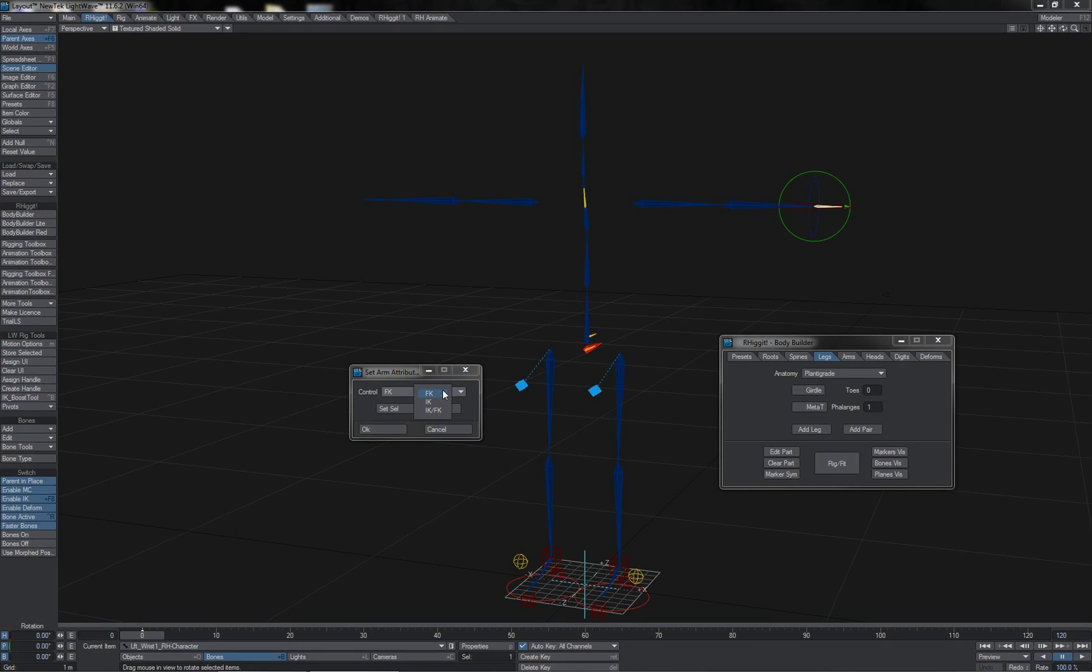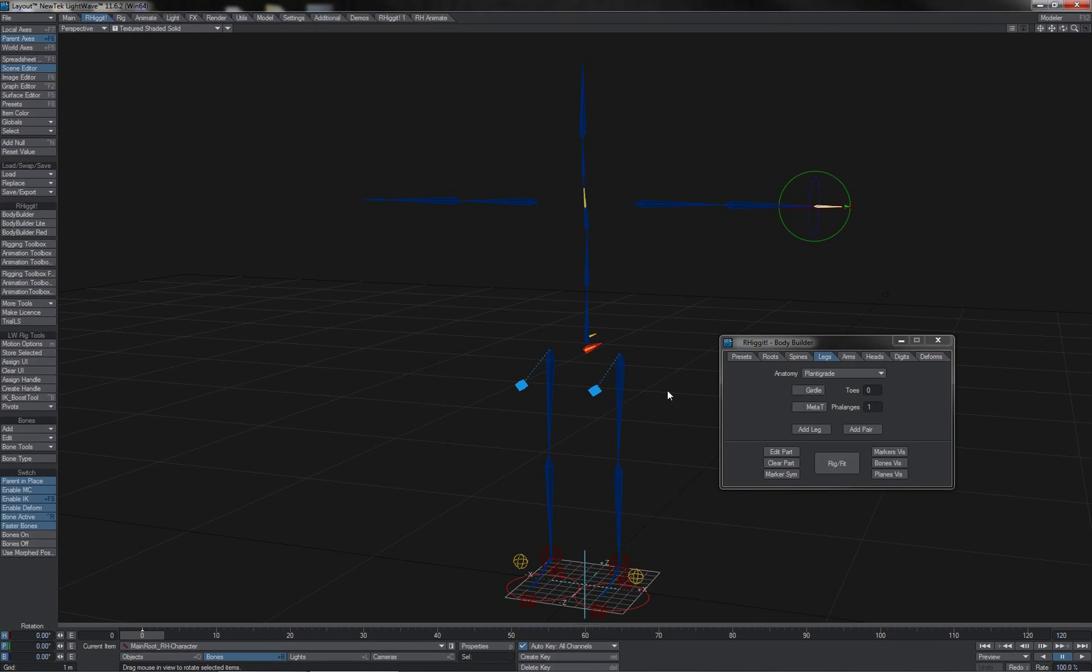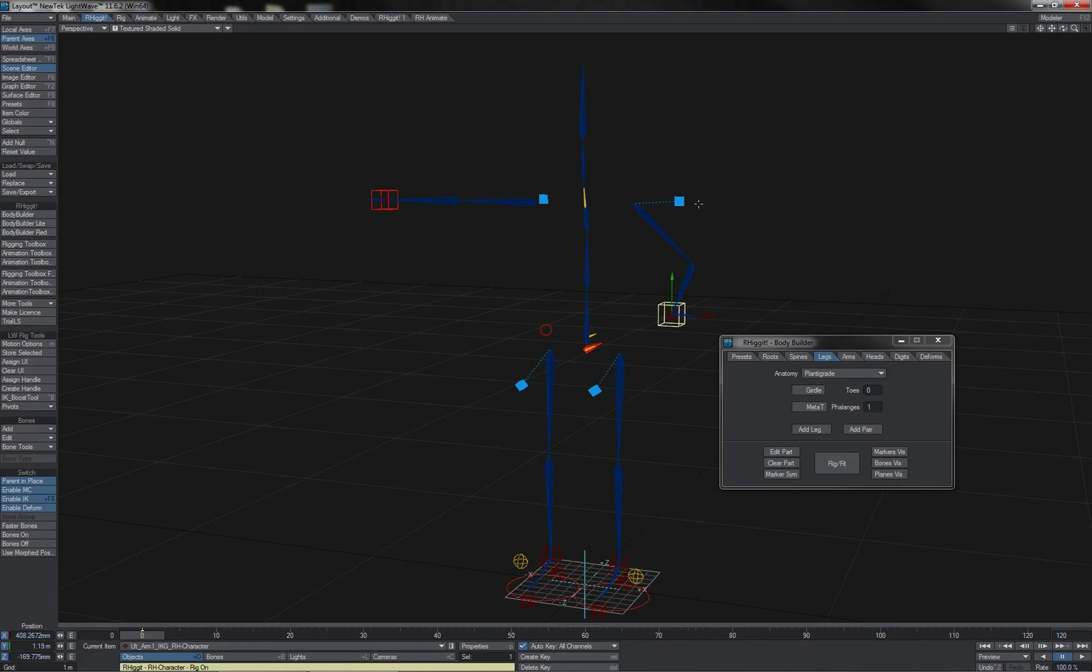As you can see, in this instance, the options are FK, IK, or IK FK switching. If I choose IK and click Set Selected, click OK, we can see that the arms now appear with IK controls. We have an IK goal item there, and we also here have a pole item.